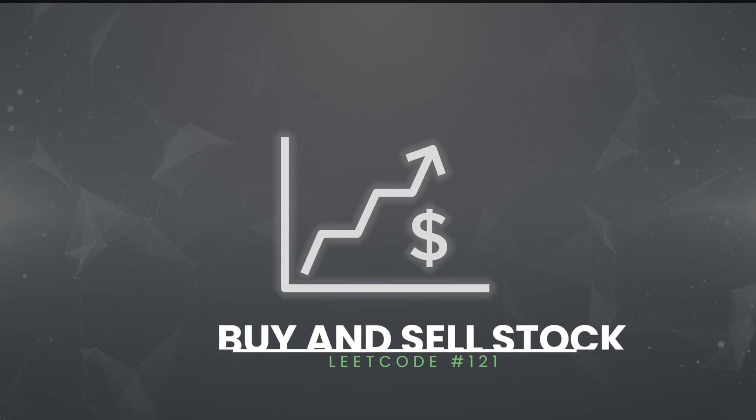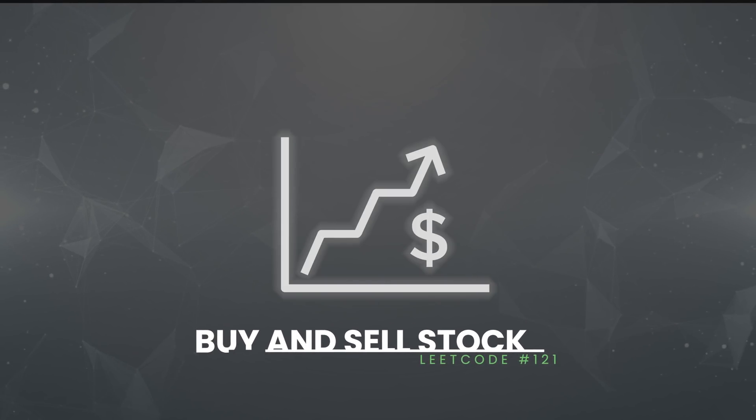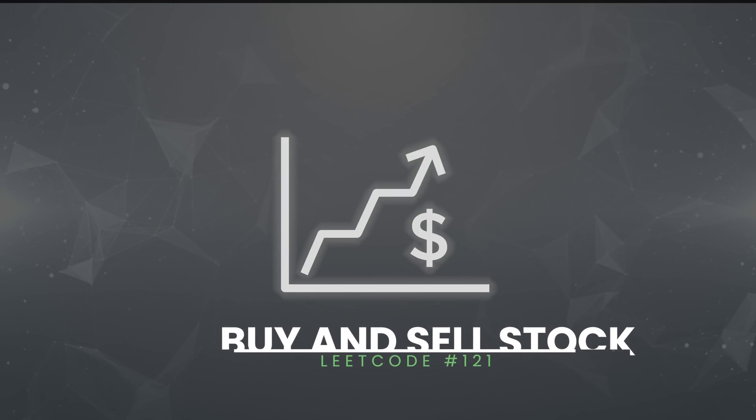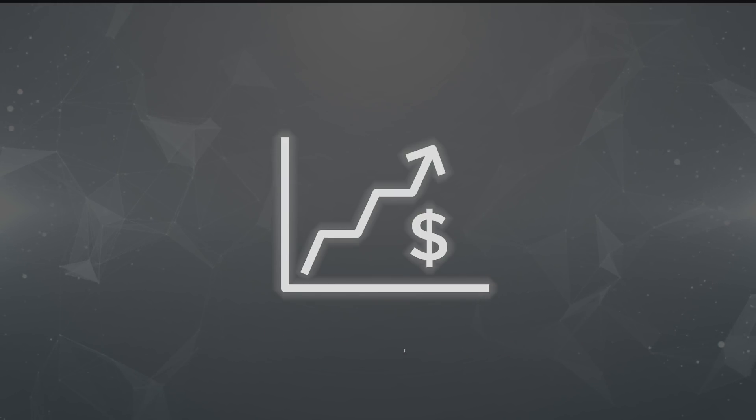Let's dive into a common array algorithm, buy and sell stock, which is a question I used to ask as a software engineer interviewer.